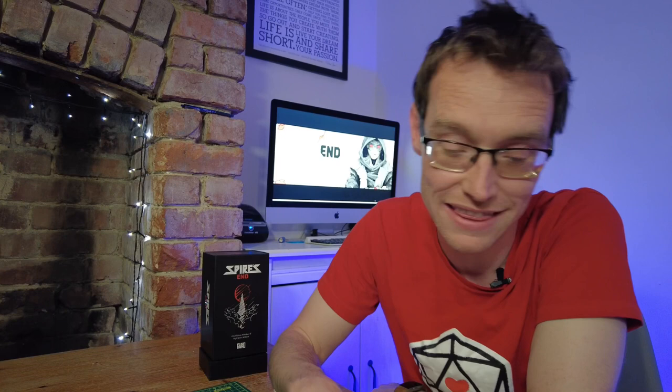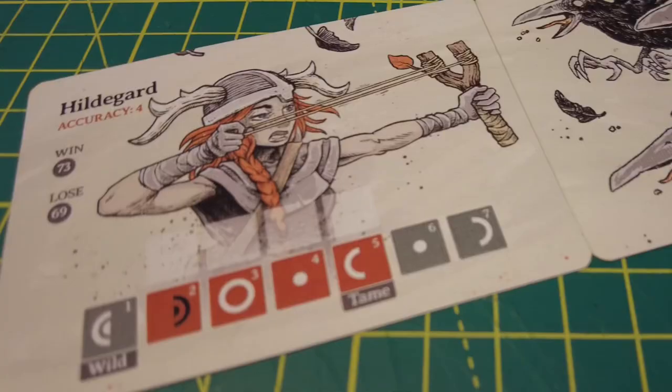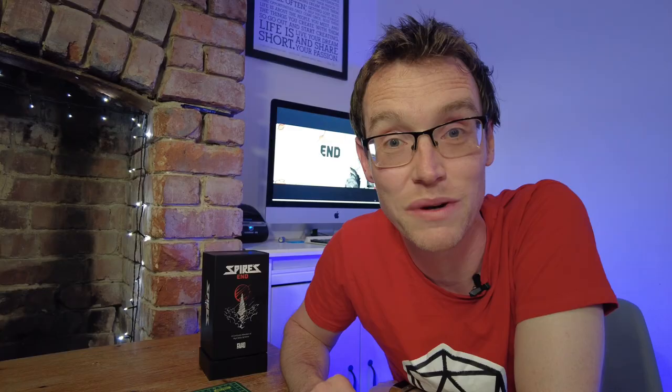In this one, I'm going to be making some custom dice for the upcoming sequel to Spire's End. The game's called Hildegard, and in this envelope, Greg Favreau, the designer, has kindly sent me some prototype cards for a playthrough that I'm going to do, that's hopefully going to feature in his Kickstarter campaign.